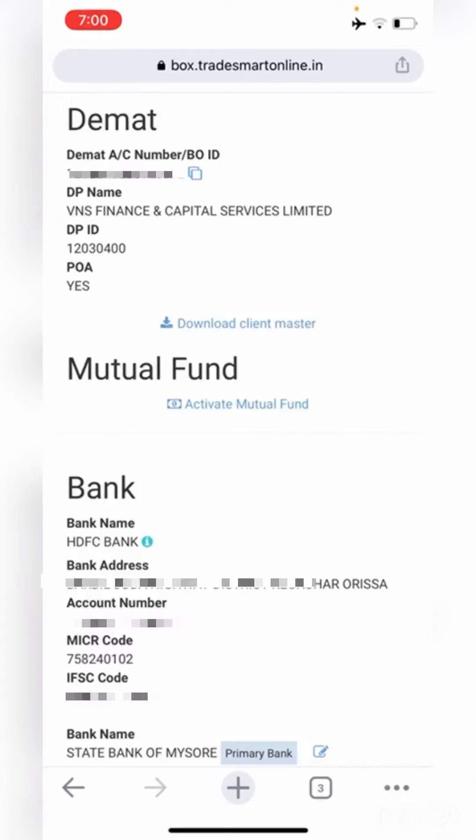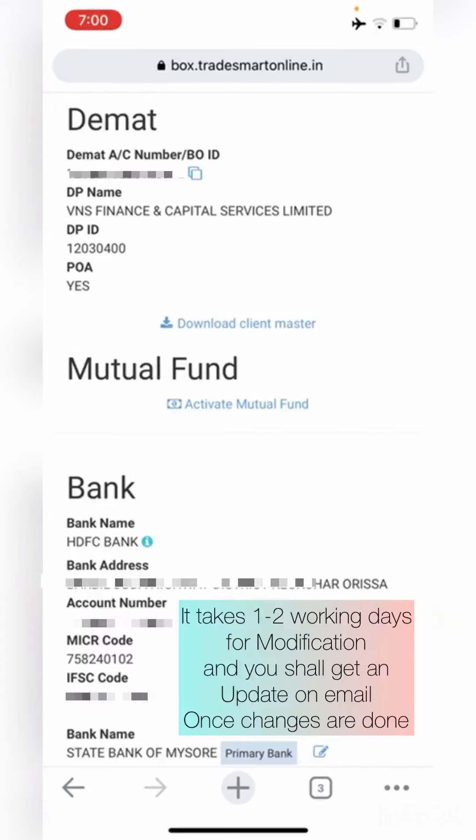Please note that the modification of such details in My Profile will be done within 1-2 working days of the request being placed, and the status will be updated to you through email. Thank you.